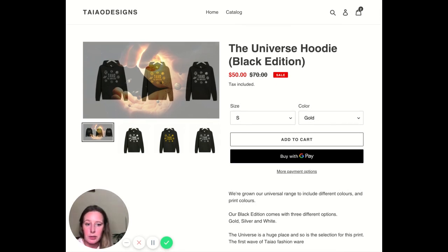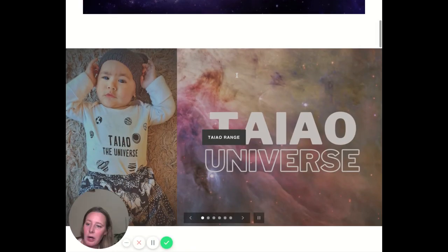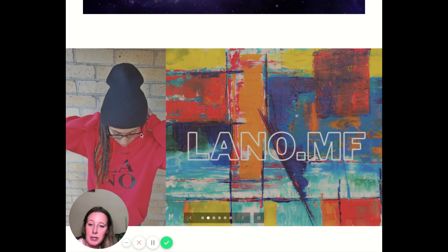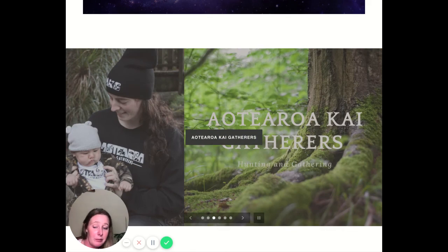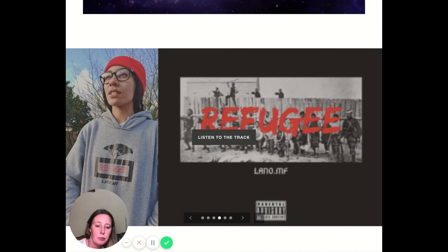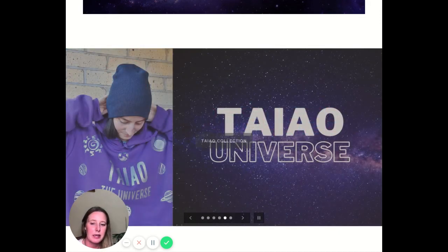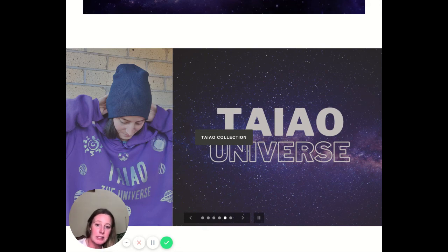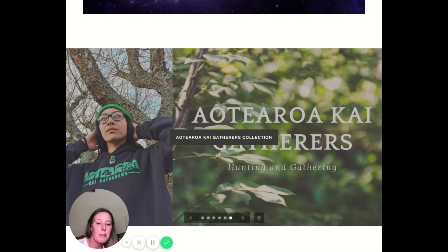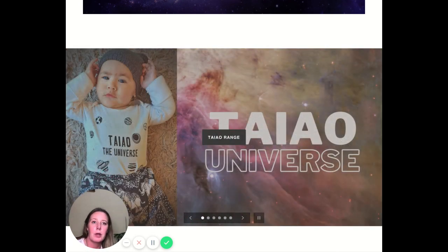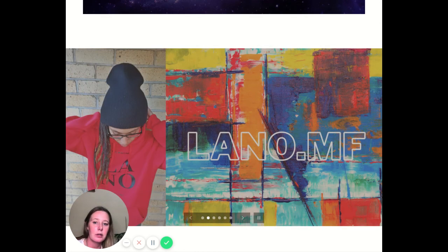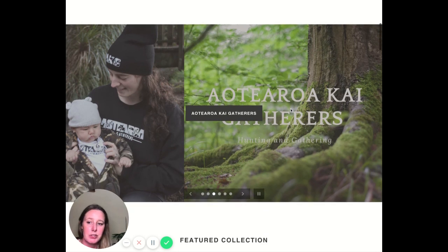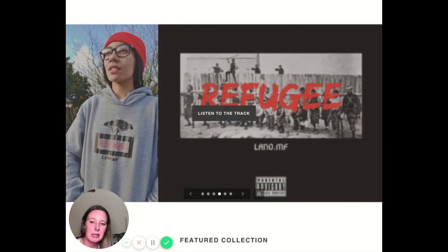To increase our average order value, we can look at adding some bundles. As I saw before, you have the baby onesie — you could have the baby onesie and the hoodie with the same design for male and female and have a family pack. So mom, dad, and baby all in the same design is quite a popular thing right now. Or you've got hoodies — you could do an upsell where they buy the hoodie and can add on the beanie for only $10 instead of $20, whatever the pricing might be, just to get people to increase the amount they're spending and boost your average order value.